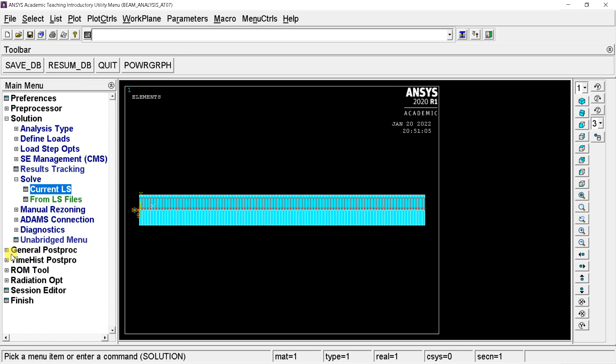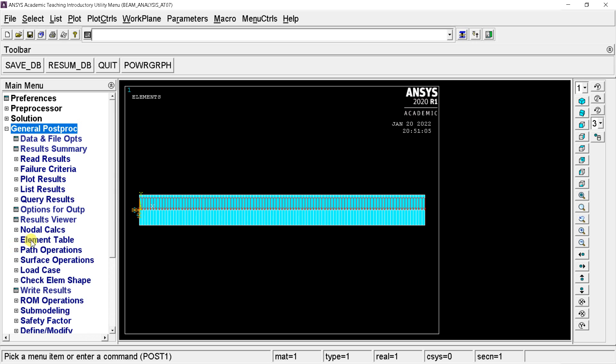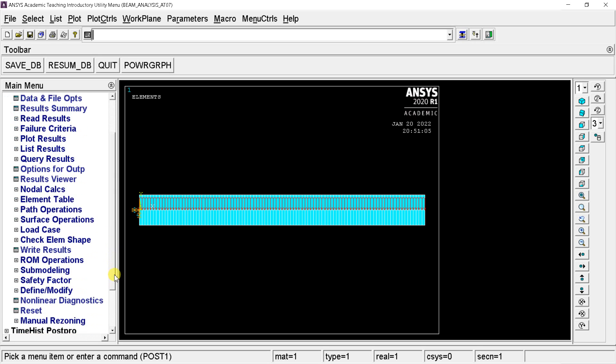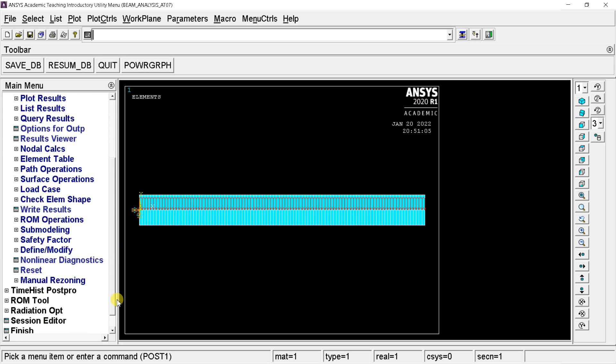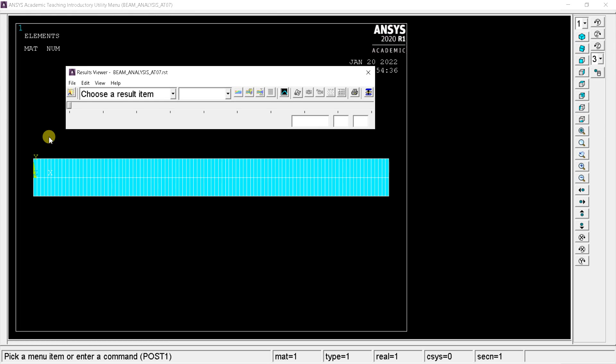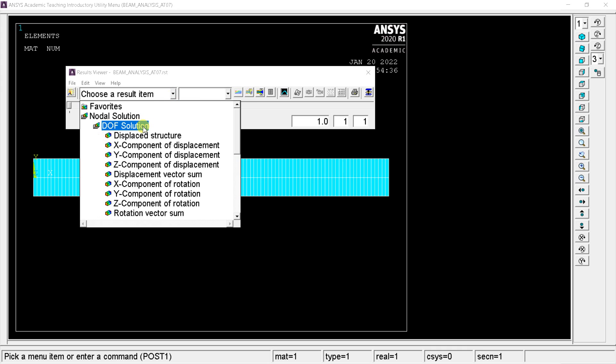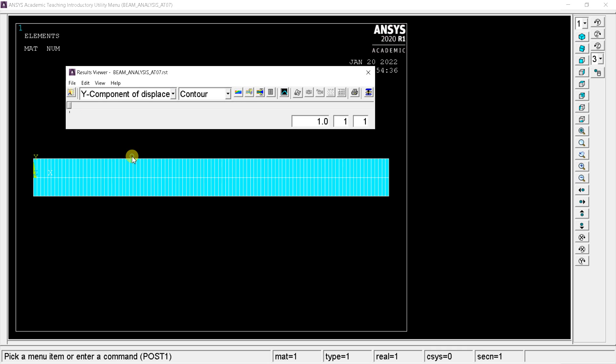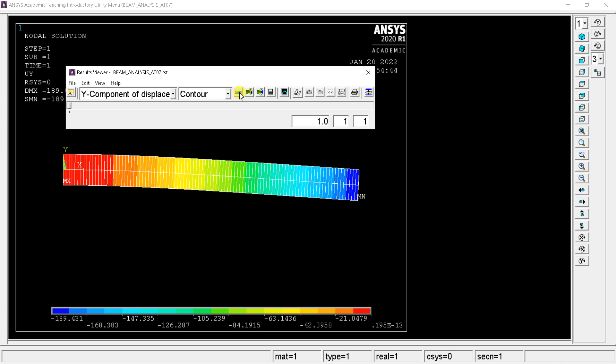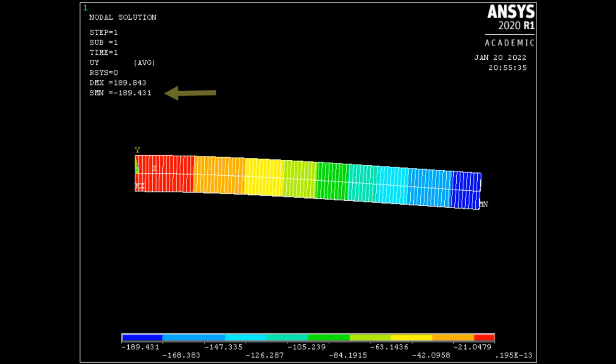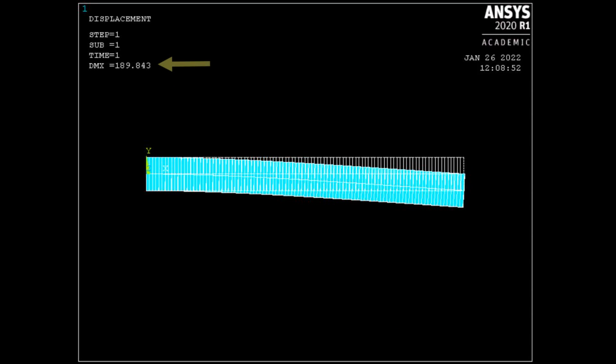Open the general post processing. Select the result viewer. Select DOF solution and select Y component of displacement. Click on plot results. It would show you the deflected structure of the beam. From this analysis, the maximum deflection obtained at the free end is 189.843 mm.